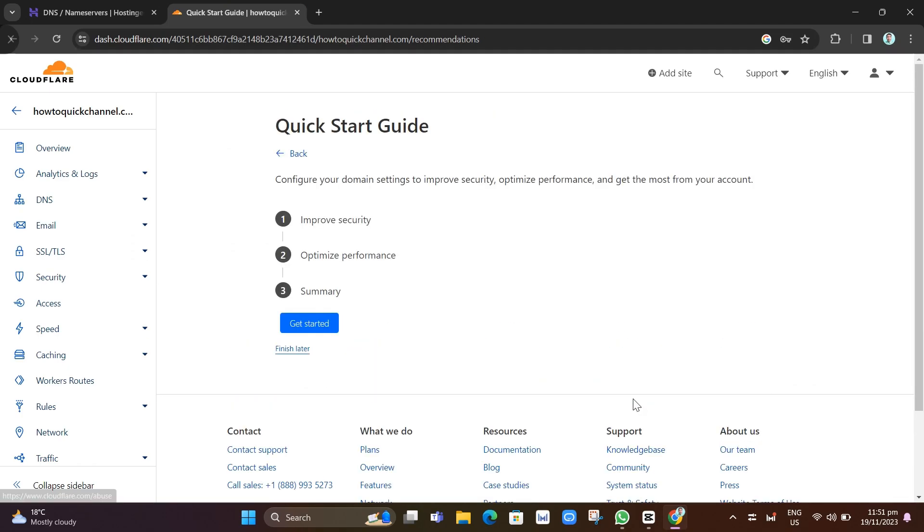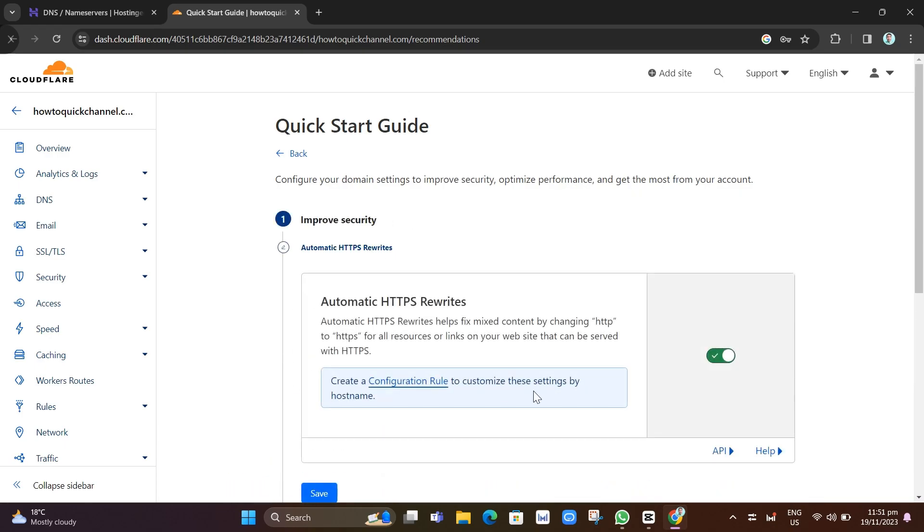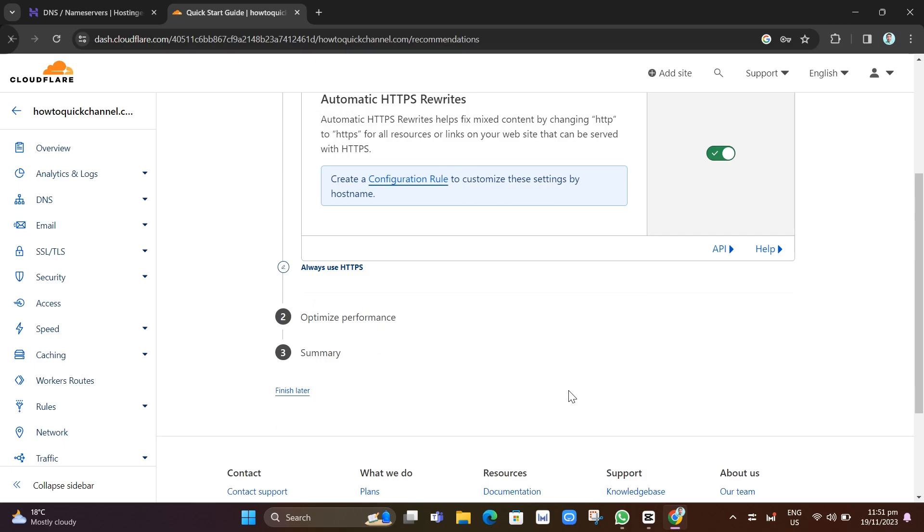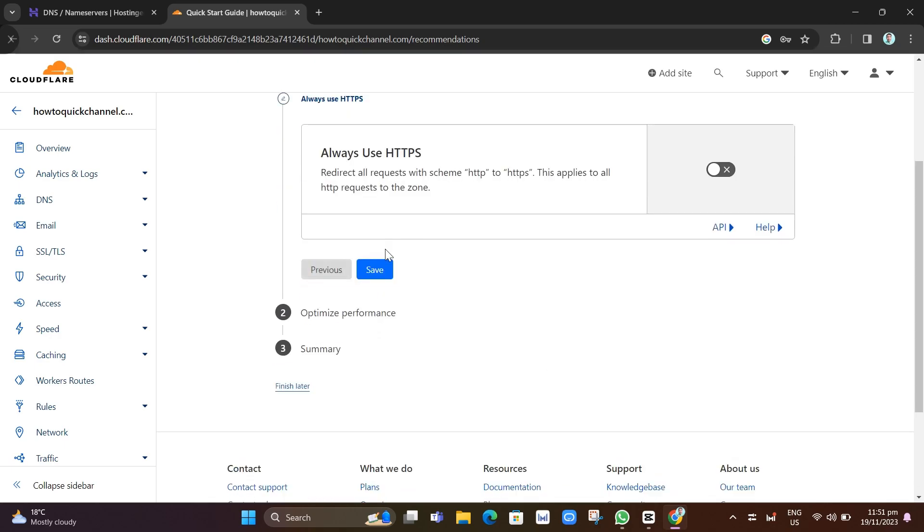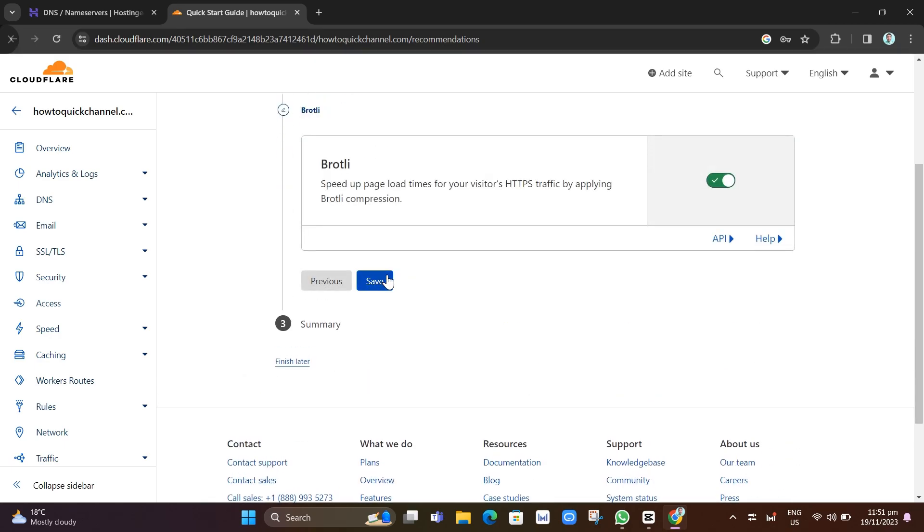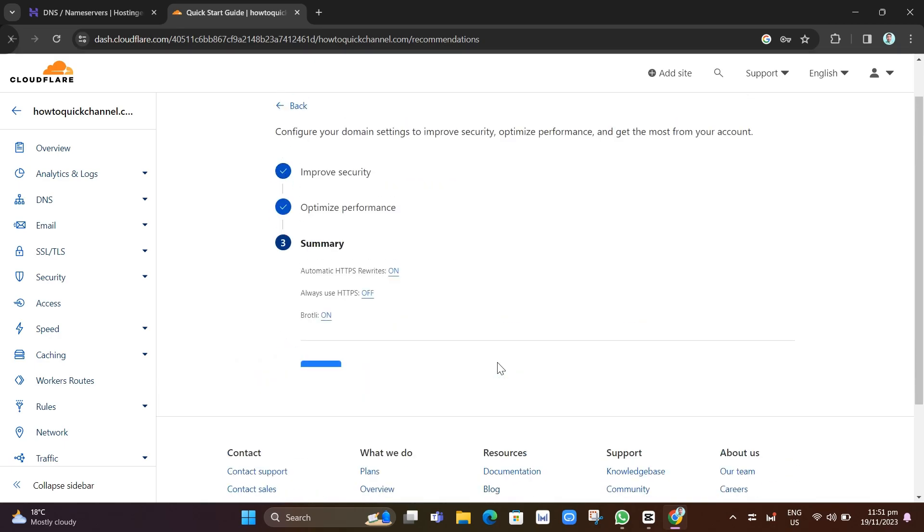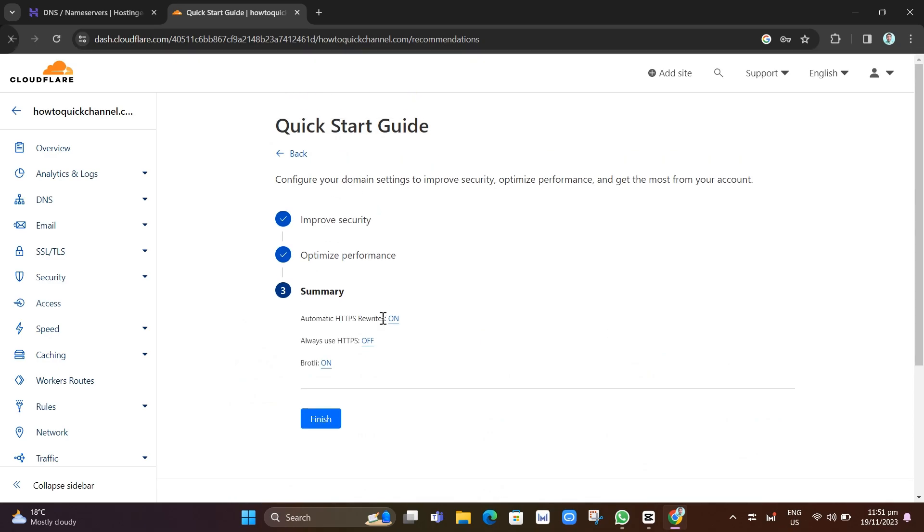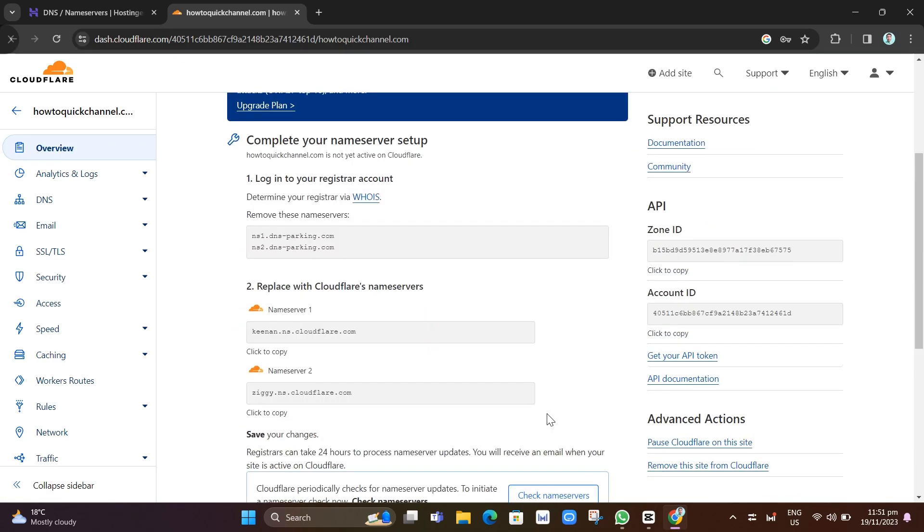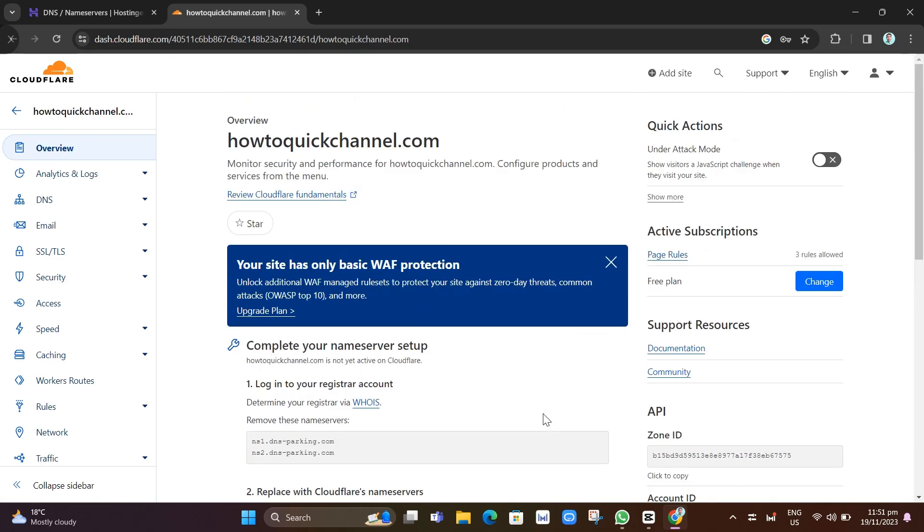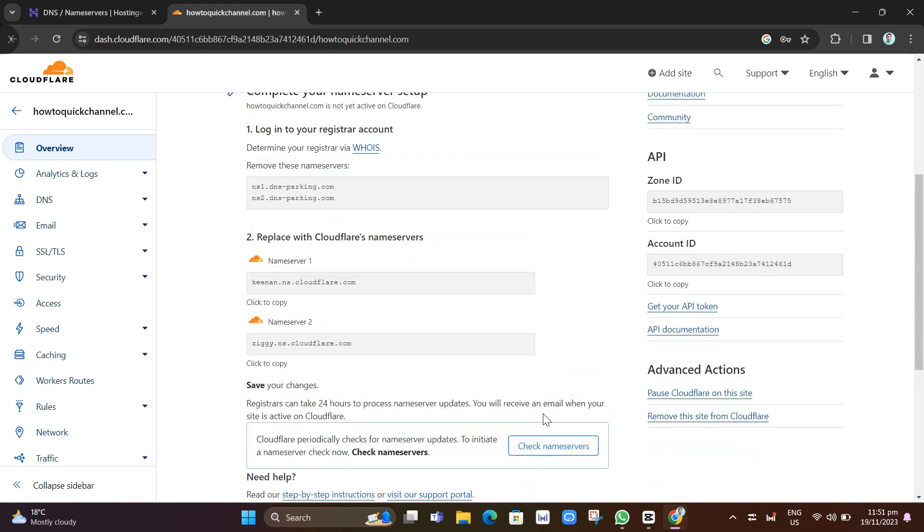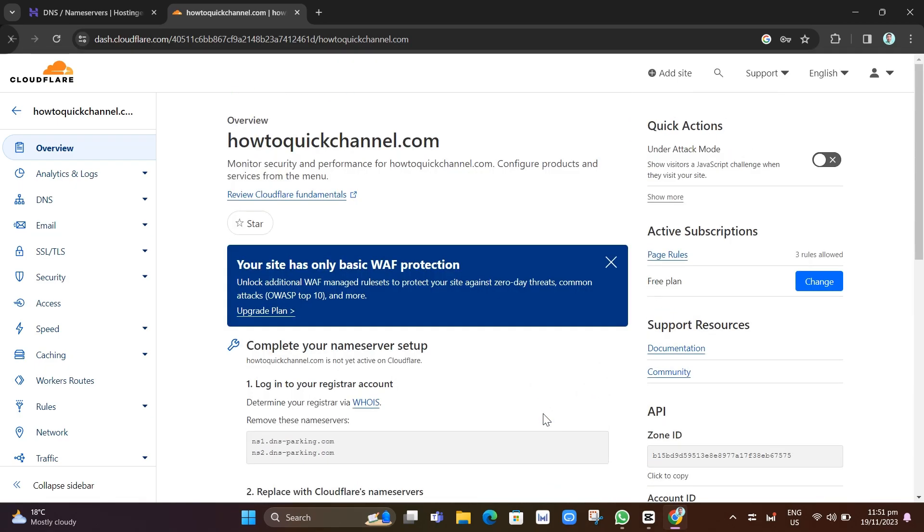Now you'll go again to the Cloudflare on the next step. You just have to customize or configure domain settings to improve security, optimize your performance and get the most from your account. You just need to follow all the instructions and click Save, click Yes until you click on this Finish button. So that's how you set up Cloudflare in Hostinger.